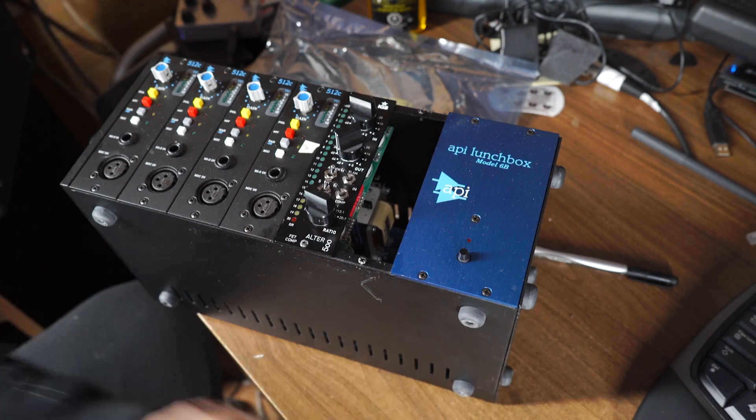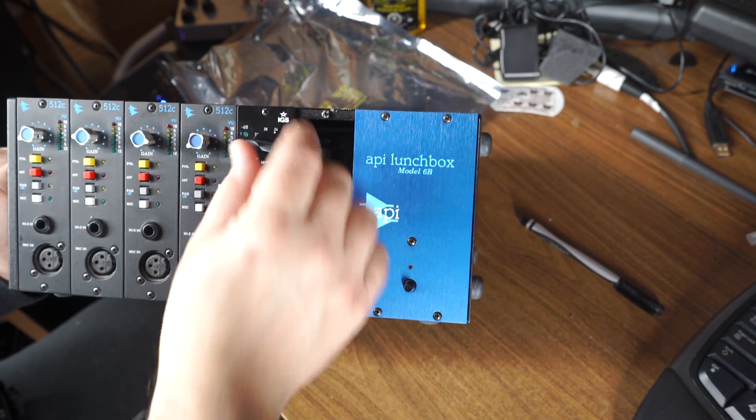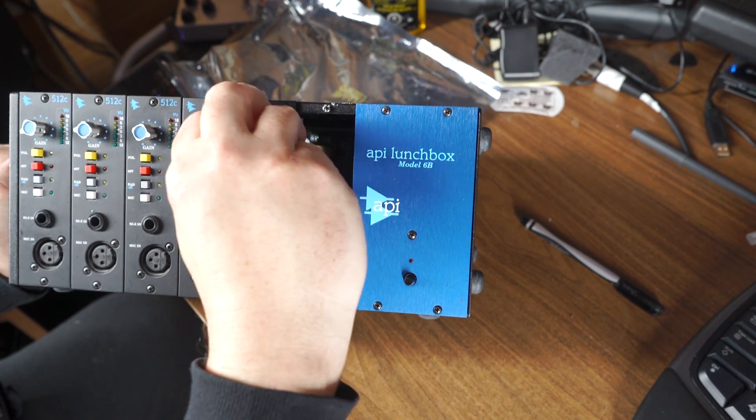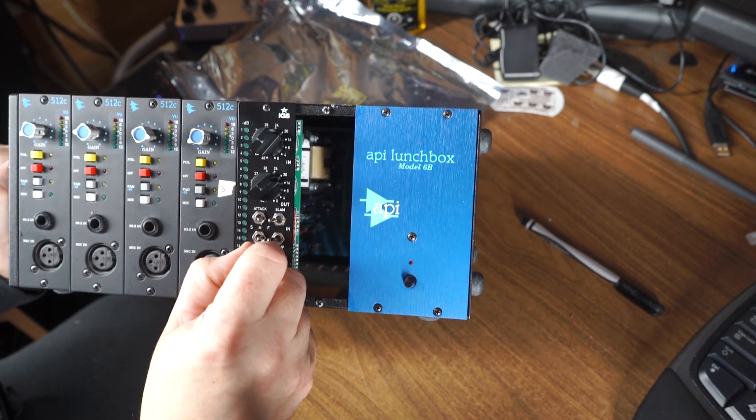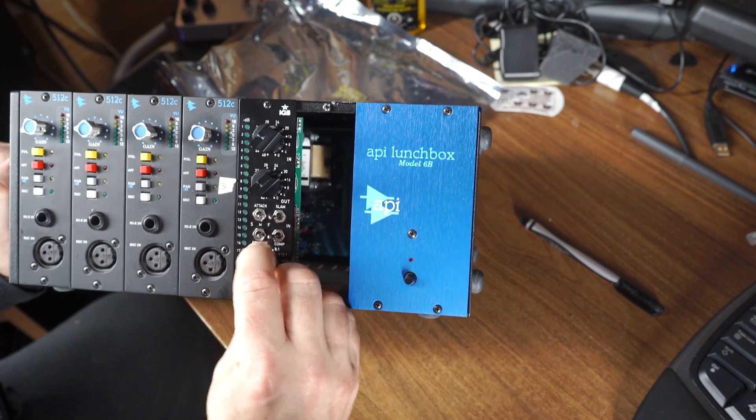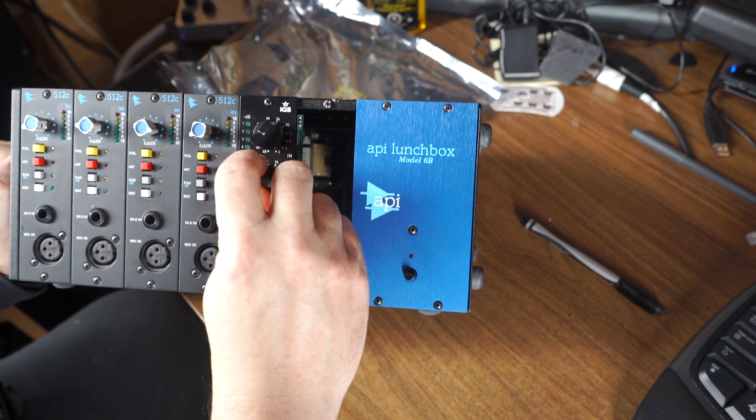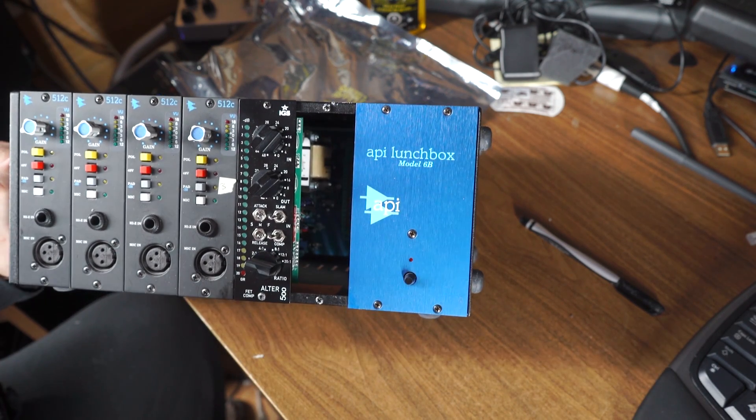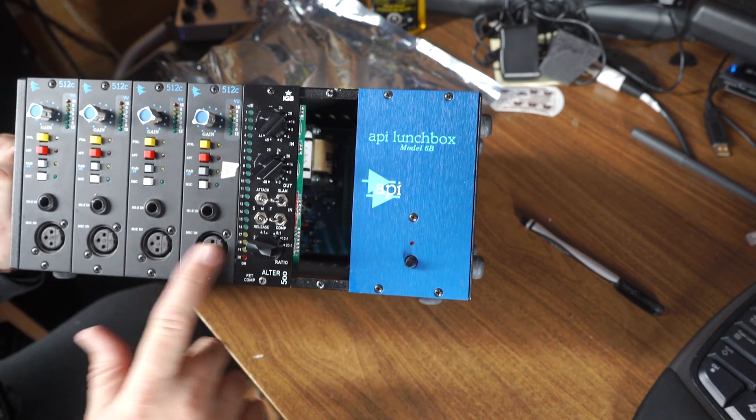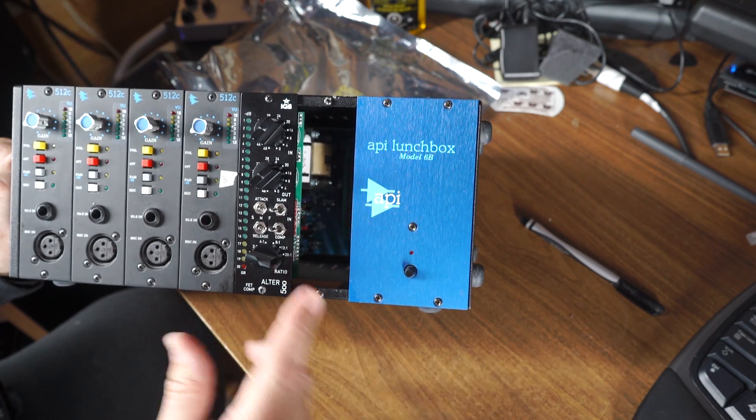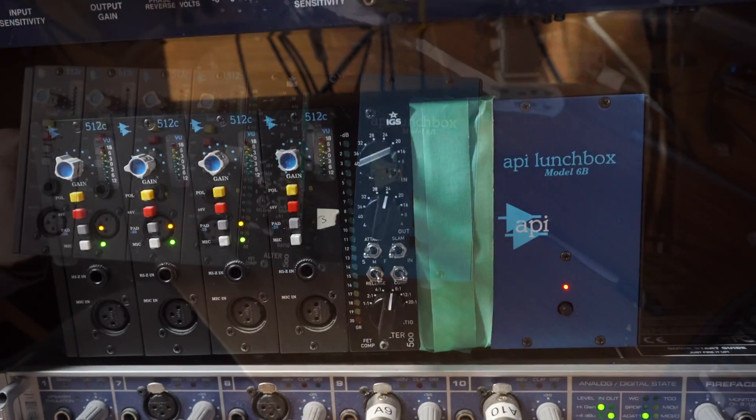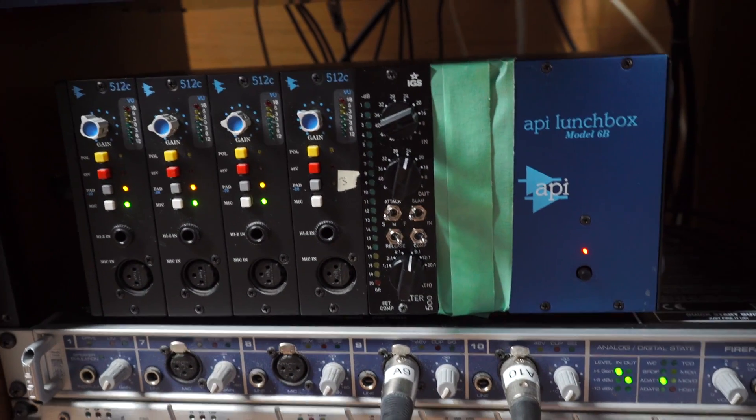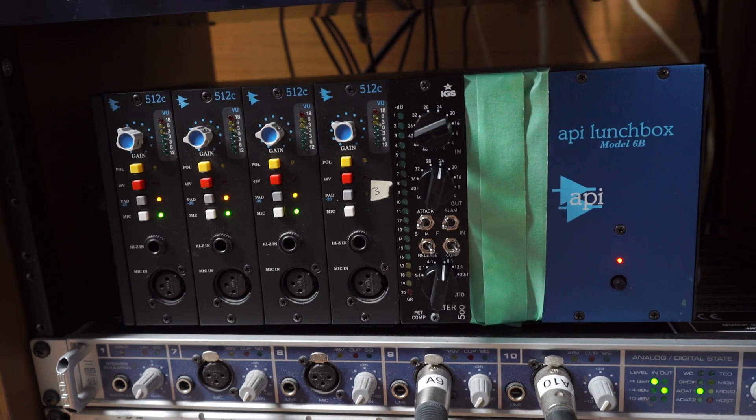So there we go. There's our API lunchbox freshly installed with an IGS Audio Altar 500 compressor. I can't wait to try this out. Let's see what we can do with it. We're going to try running this on a snare drum in a minute and see what we get. And here it is in operation in a mix.